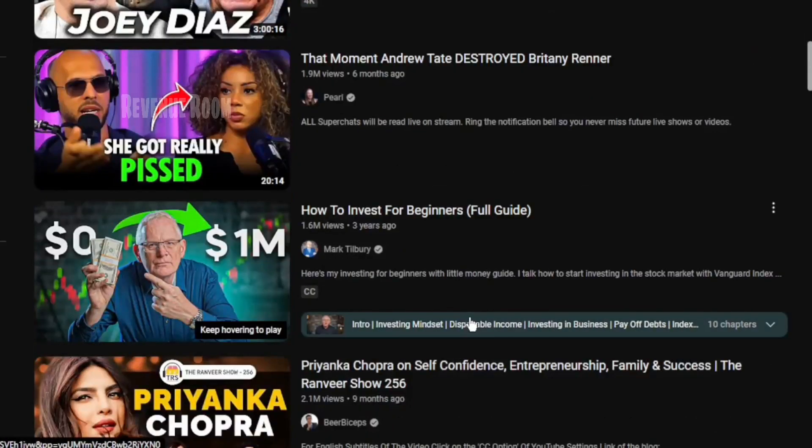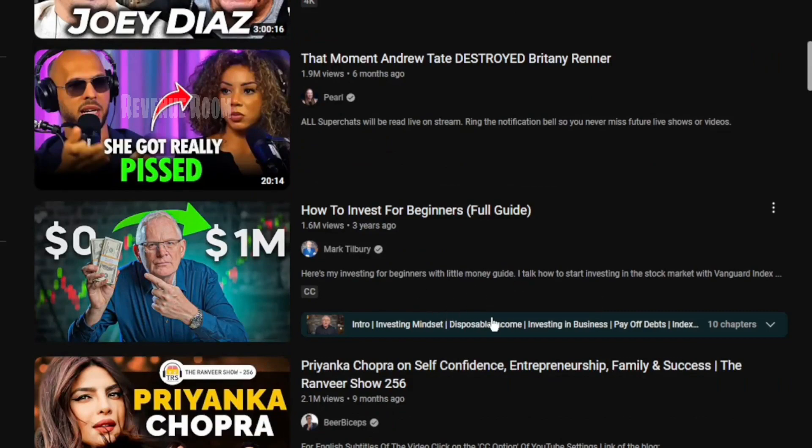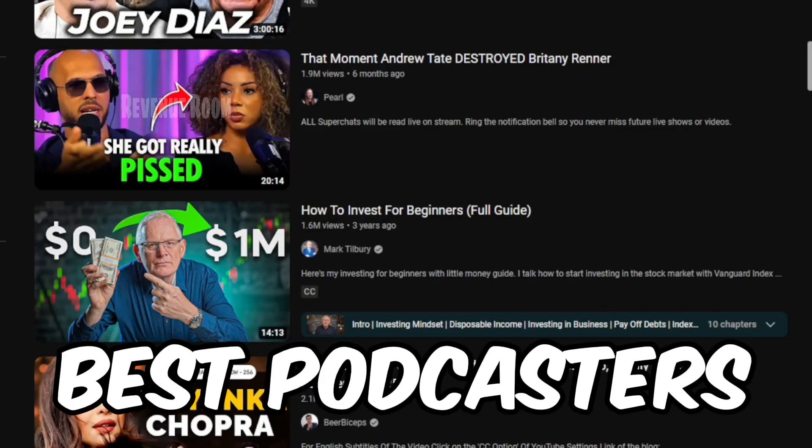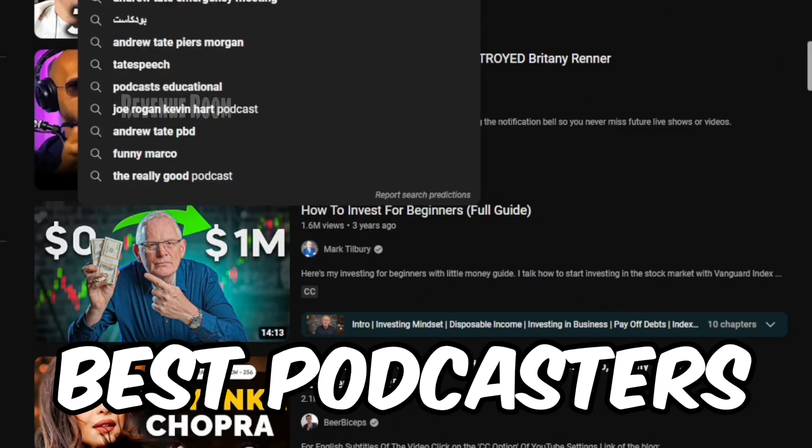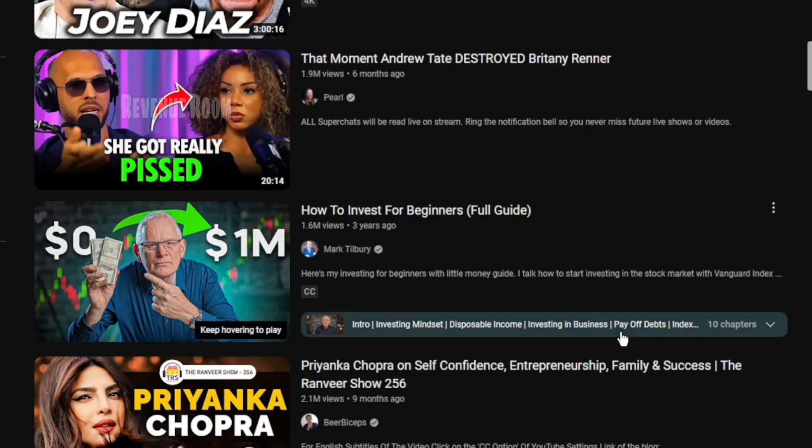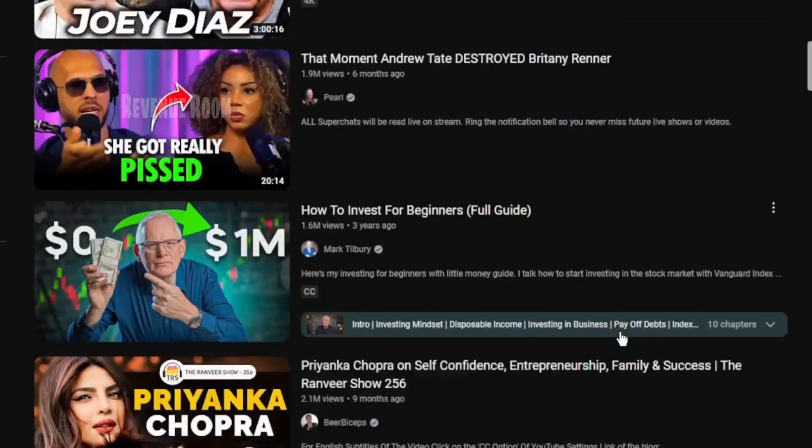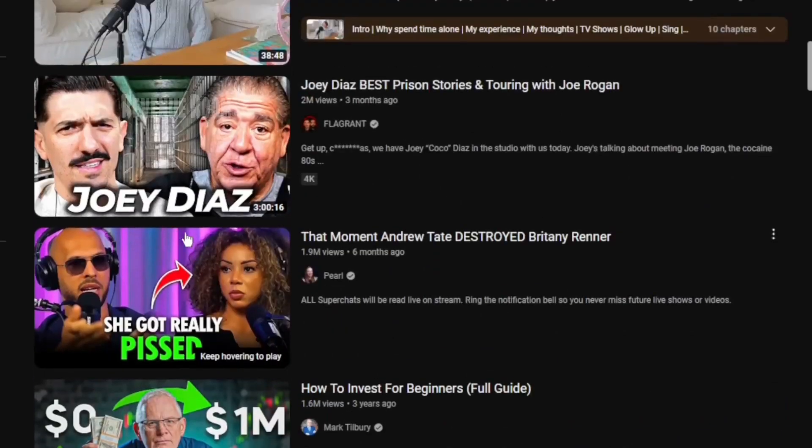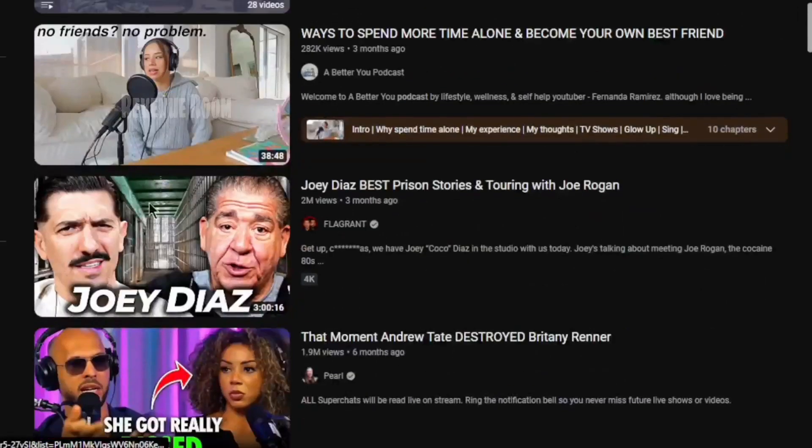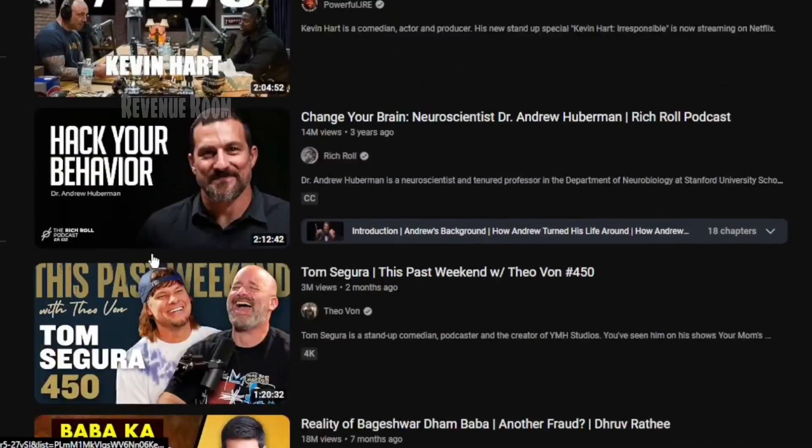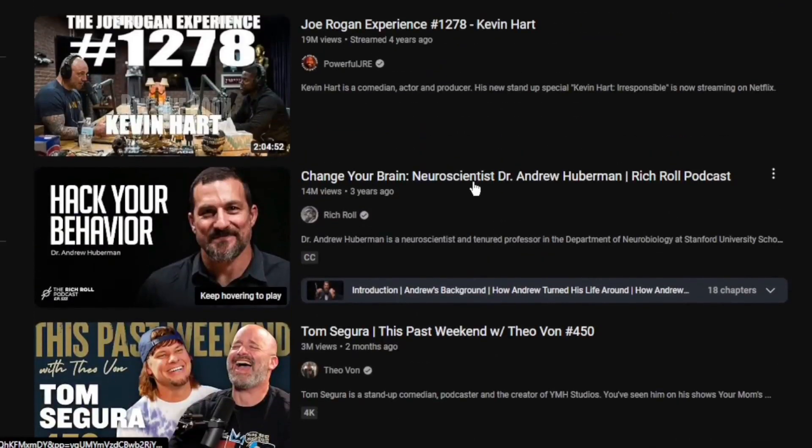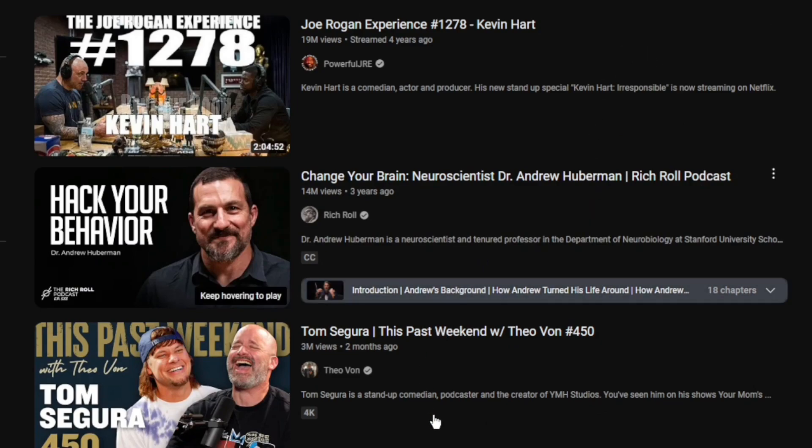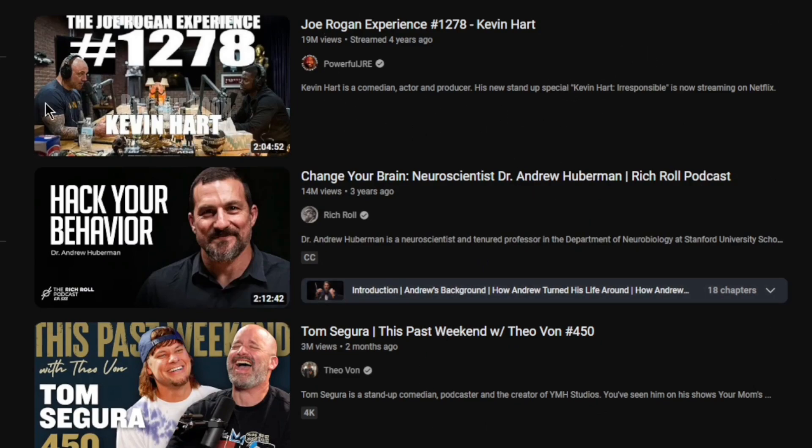Start by typing in keywords like popular podcast, best podcasters, or anything else that tickles your fancy. You'll be astonished at all the hidden treasures you'll uncover. Now, when you stumble upon these remarkable podcasters, pay close attention to what sets them apart. Look for those unique elements that make their content captivating. It could be their storytelling prowess, the impressive guests they feature, or their ability to tackle intriguing topics.